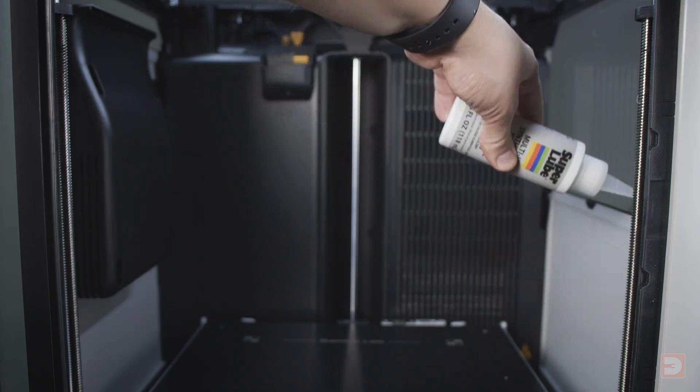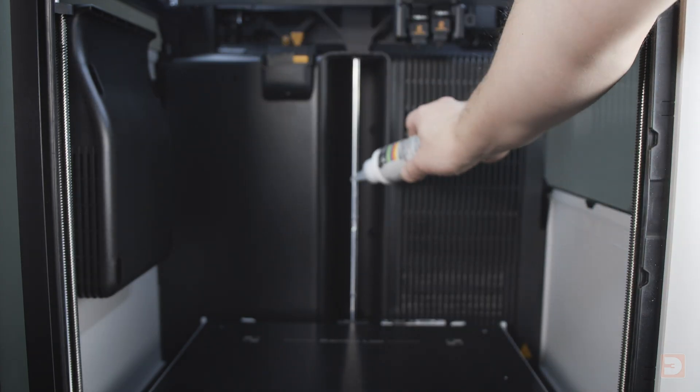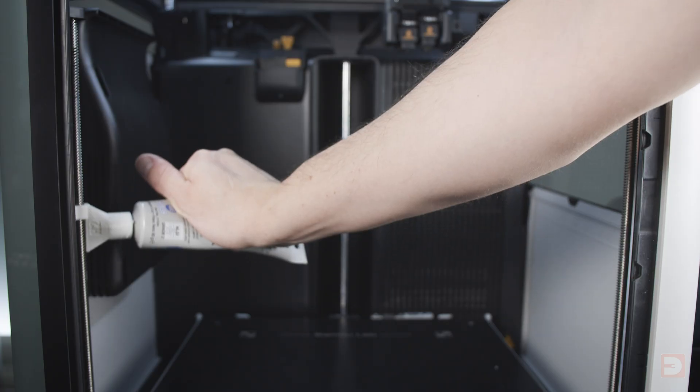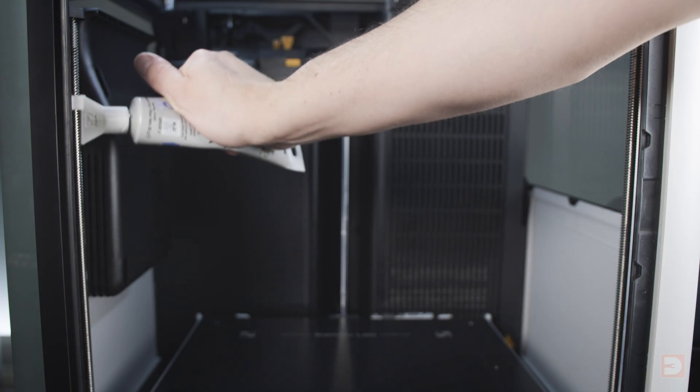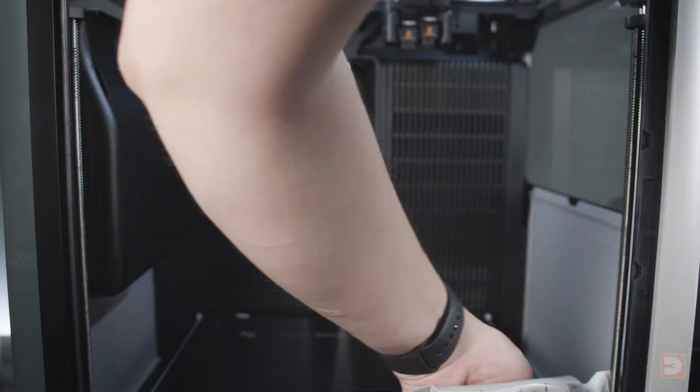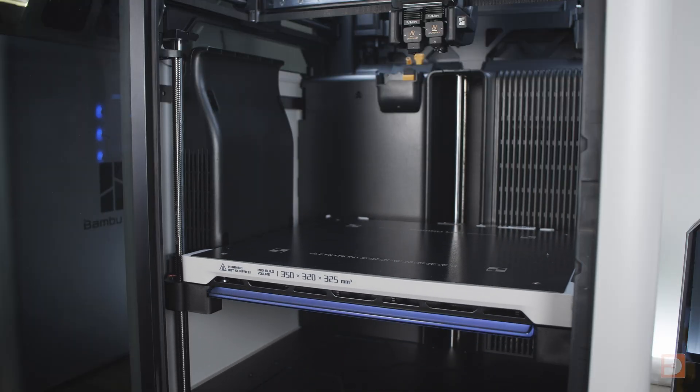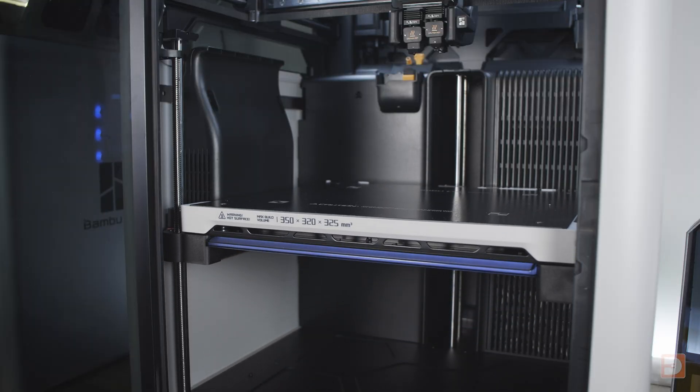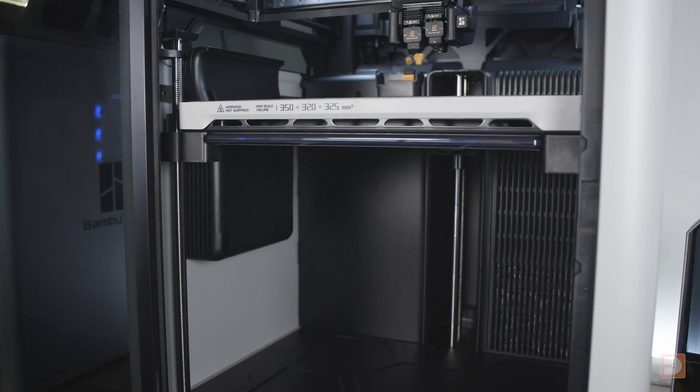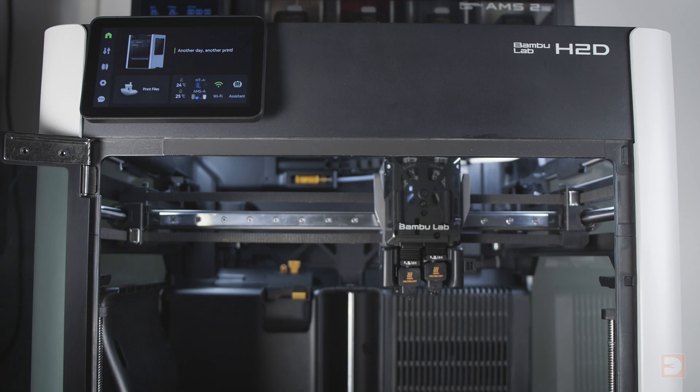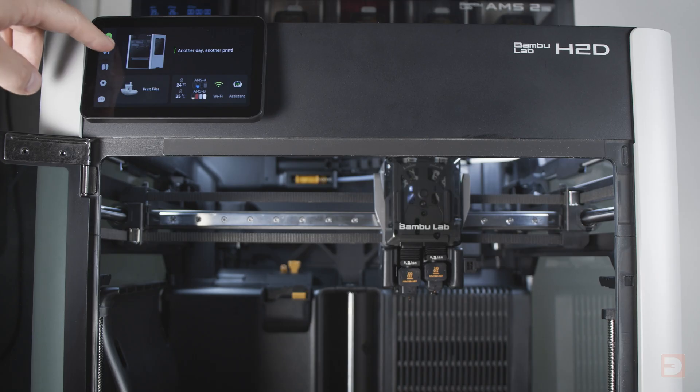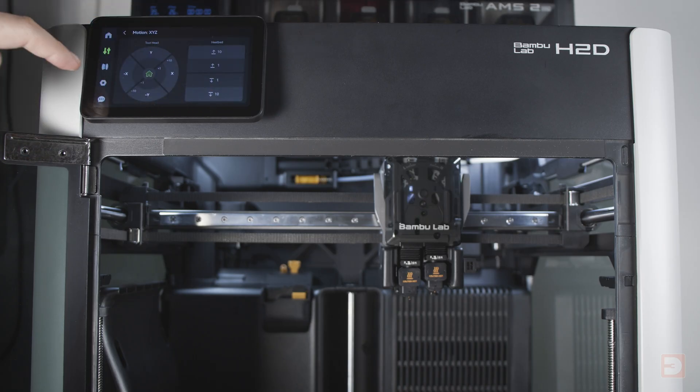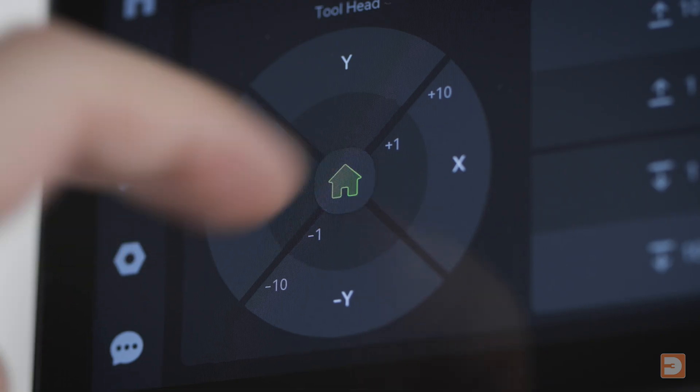Now, apply a thin line of oil on the linear rods, grease on the lead screws and move the bed all the way to the top and all the way to the bottom of the printer a couple of times to fully spread out the lube. The easiest way to move the bed all the way to the top is to just hit the home button.